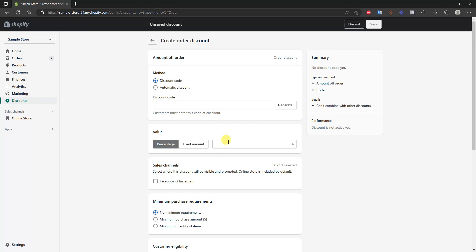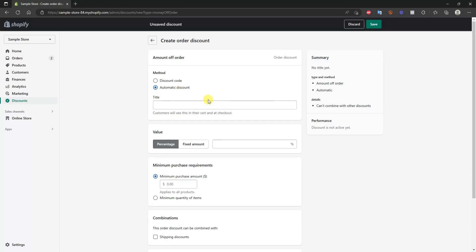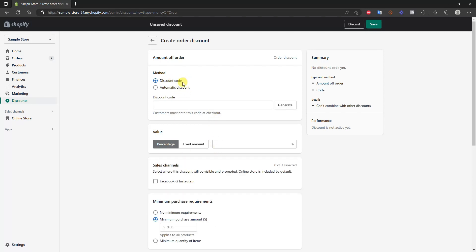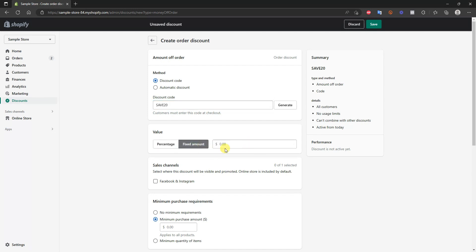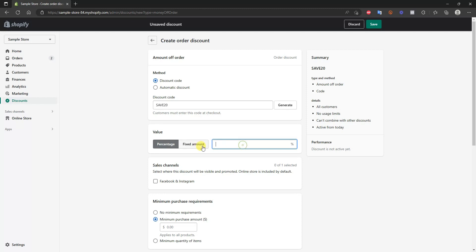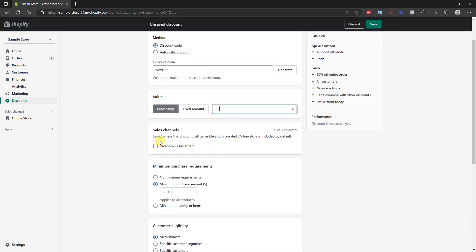We'll do amount off the entire order first and click on that right here. Then we choose our discount method — we can choose a discount code so customers must enter it at checkout, or an automatic discount where it automatically applies based on certain requirements. We'll create a code-based discount first. We'll name this 'Save20' and choose our value — a percentage or fixed amount. In this example we'll go ahead and have it be a 20% discount code.